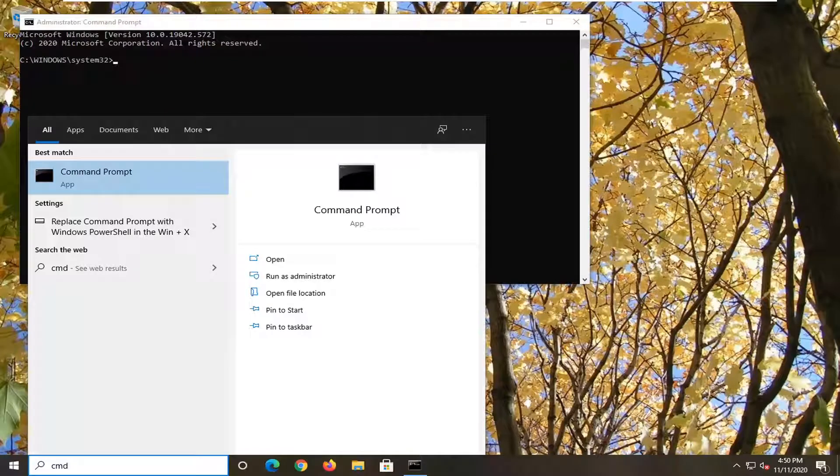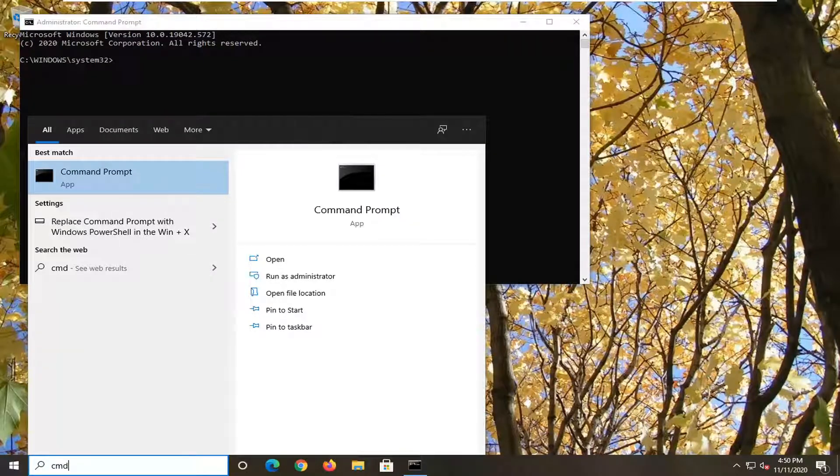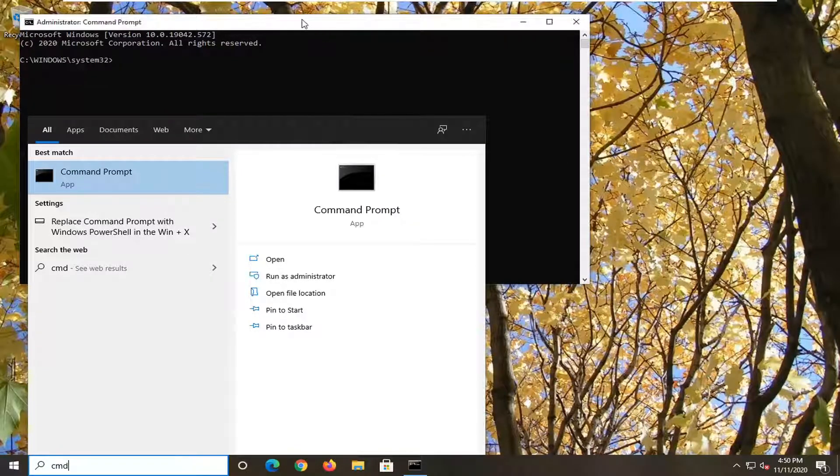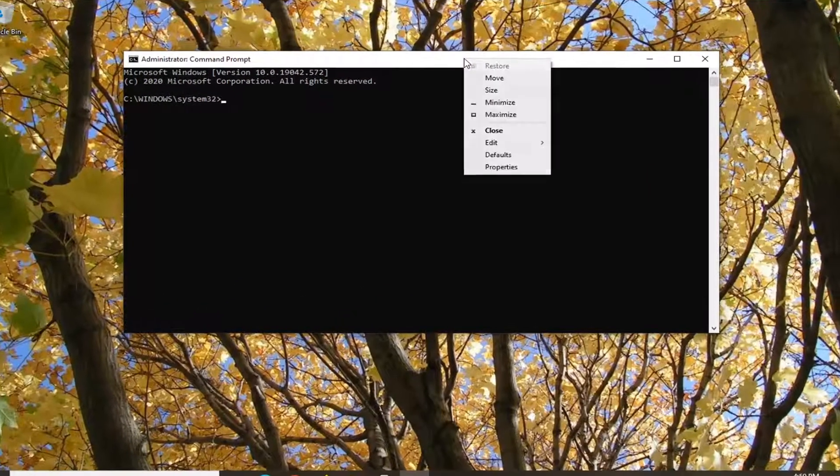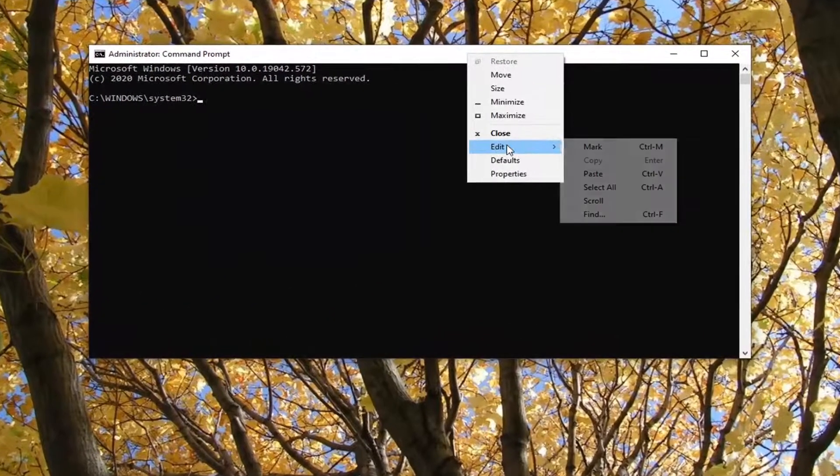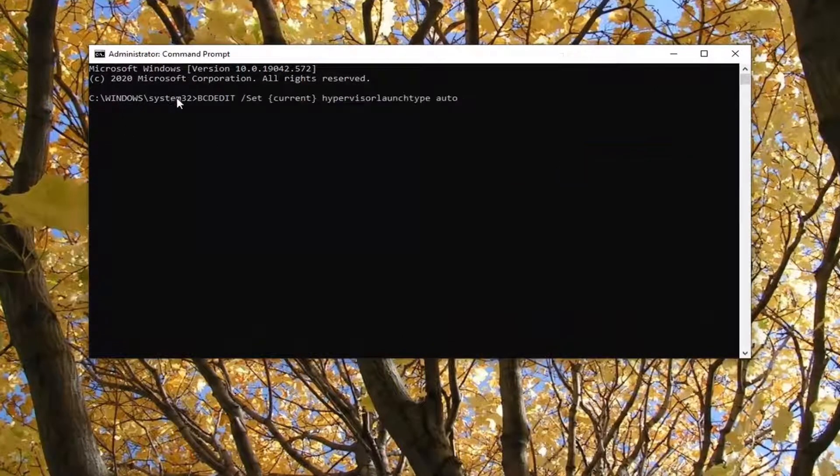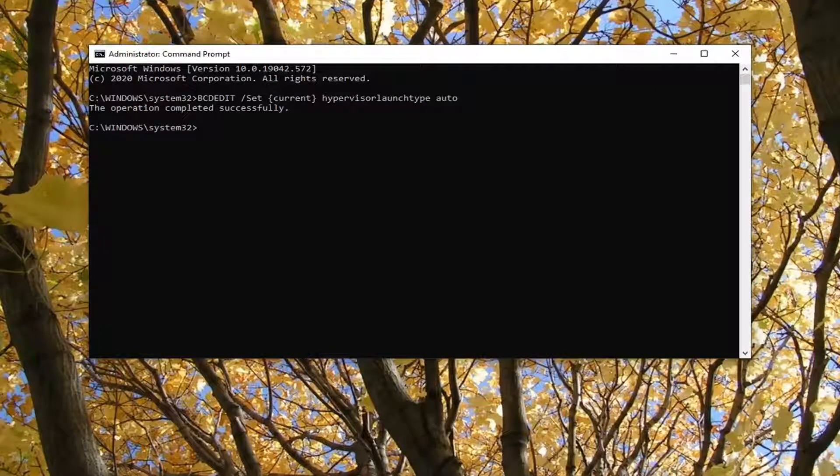And now I'm going to have a command in the description of the video. I want you to copy it to your clipboard, and then go up to the top bar of the Command Prompt window, right-click on it, select Edit, and then paste in this command. Hit Enter on the keyboard. It should say the operation has completed successfully, so that's another workaround option for you.